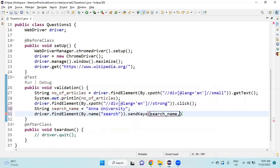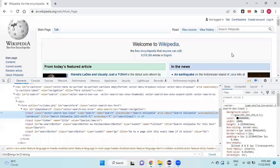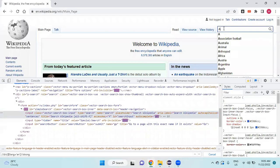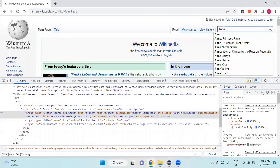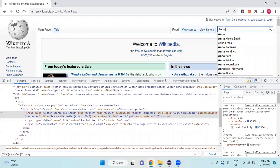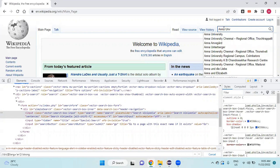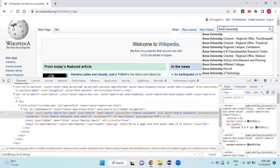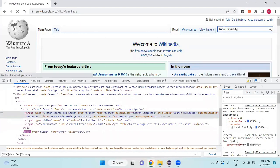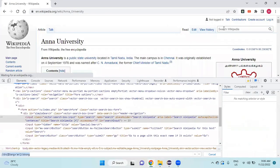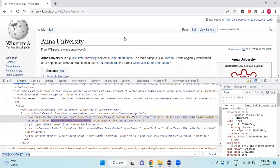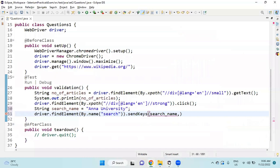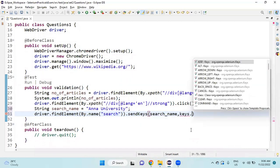If I type Anna University and give enter, this page should come. Same thing I need to do in my Selenium, so I will use Keys.ENTER. Let me check whether it is navigating to the respective page or not.